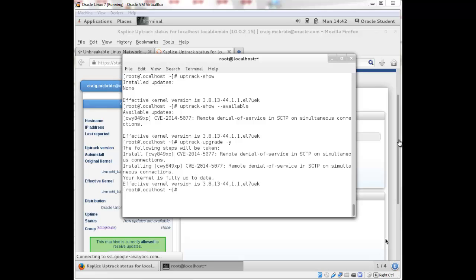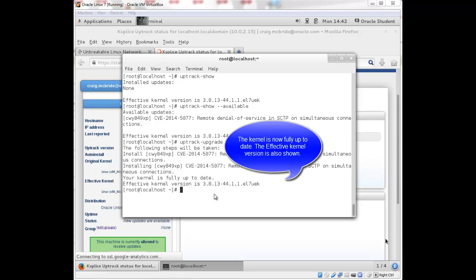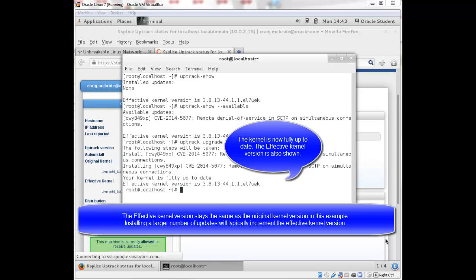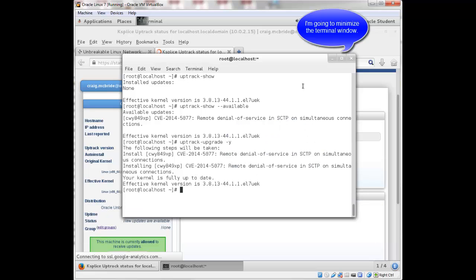It did not change my effective kernel. I'll show you that my original kernel version and my effective kernel version is still the same. But that's because there was only one update. If there was multiple updates that were applied, then the effective kernel would be updated as well. If I minimize this now,